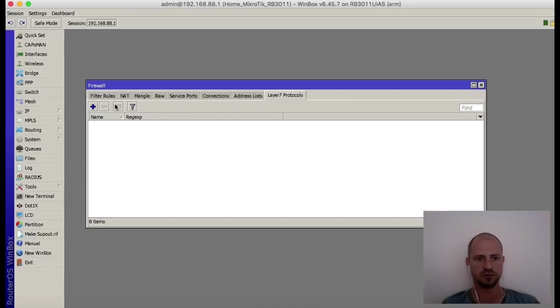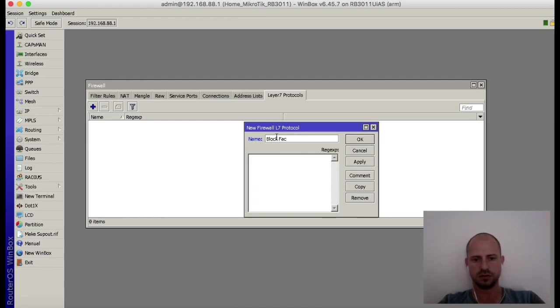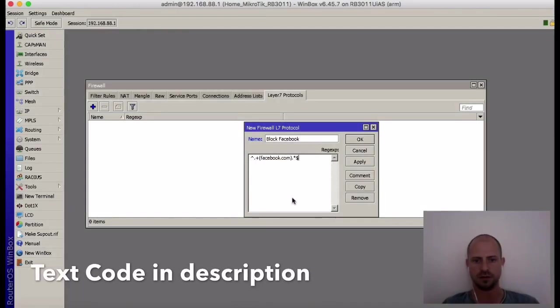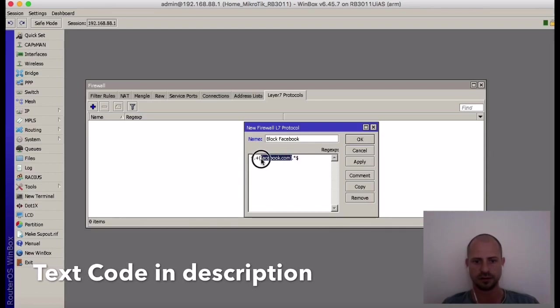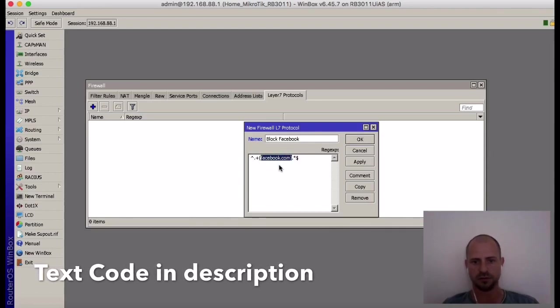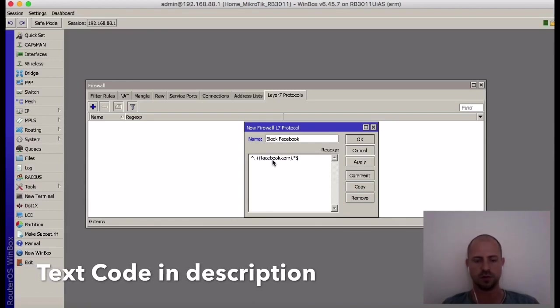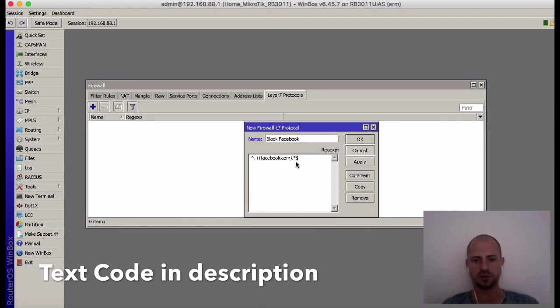Add, just call it block Facebook, and put the following code in there. Anything within the brackets, that's the part of the URL the MikroTik is going to look at. So you can put in YouTube or Instagram or whatever website or app you are trying to block.